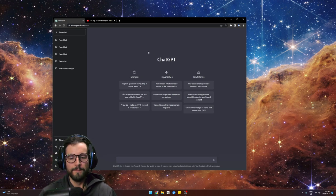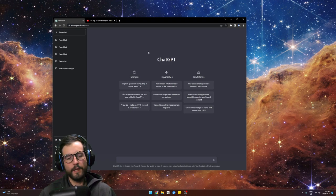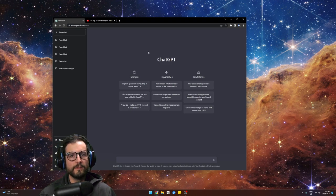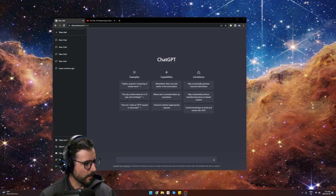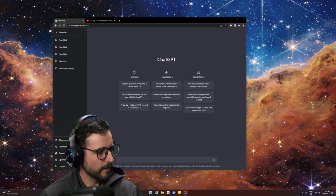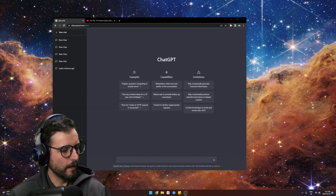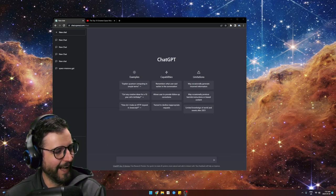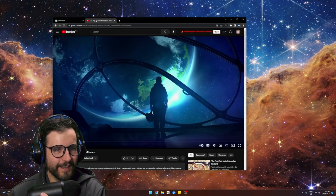So I had a thought: could I make a YouTube video based on just using ChatGPT? Let's just take a look at the video first.